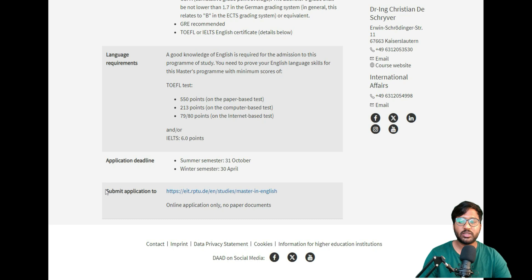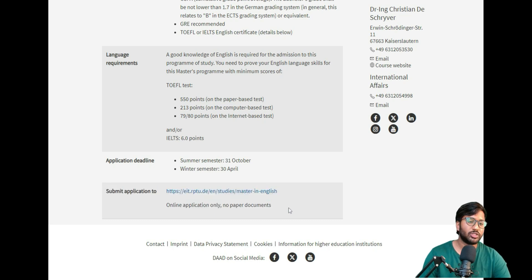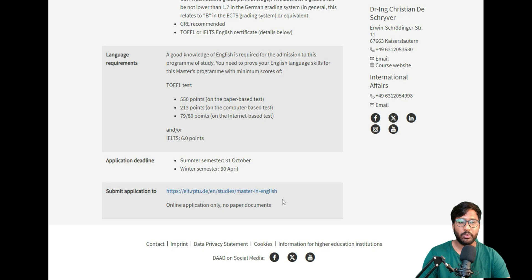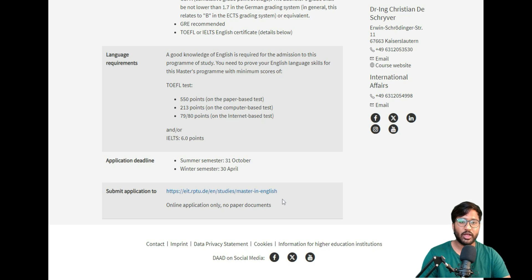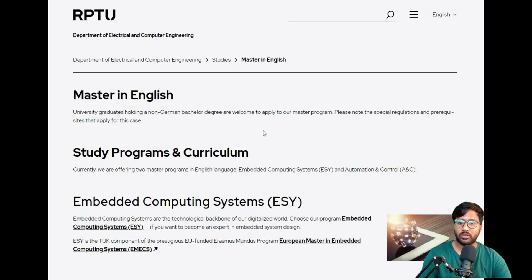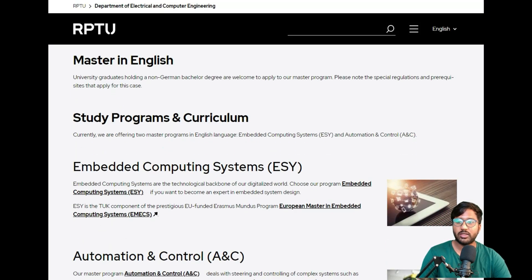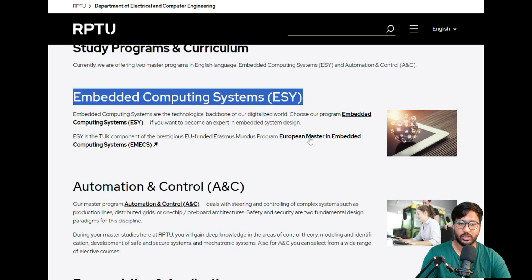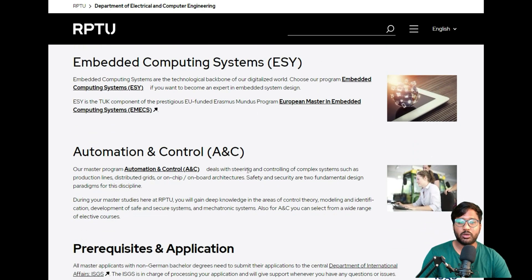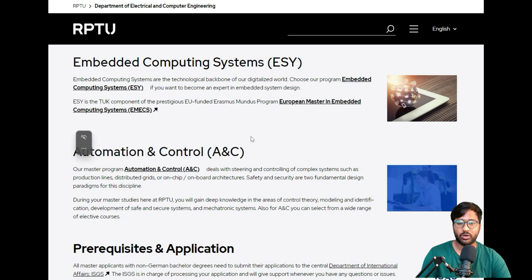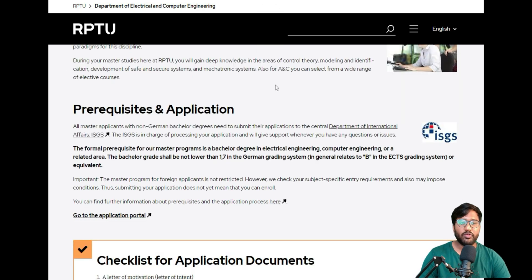Here you can see the application is submitted internally on their website, so you don't have to use uni-assist. I'm not sure if they require VPD from the university—we'll check in the future—but right now we don't require any VPD. We're just applying on their website. You can see the Master's English study course is Embedded Computing System. The other course I talked about was Automation and Control, but today we're focusing on Embedded Computing System.